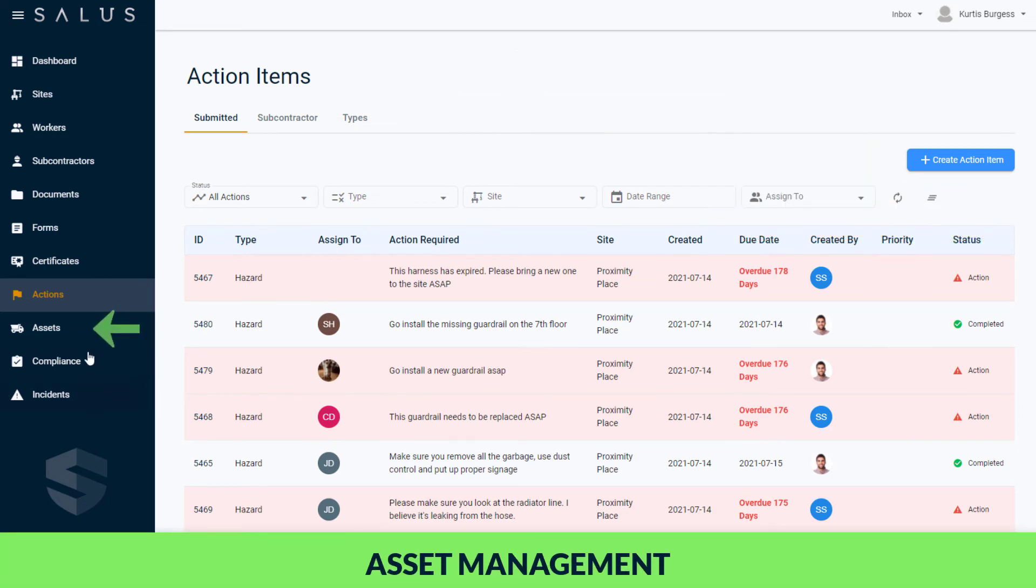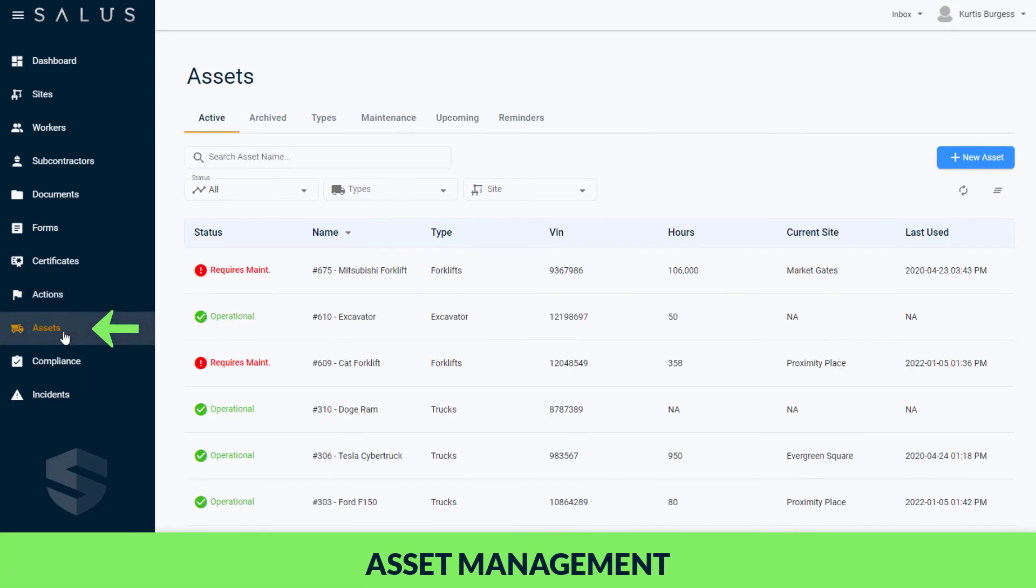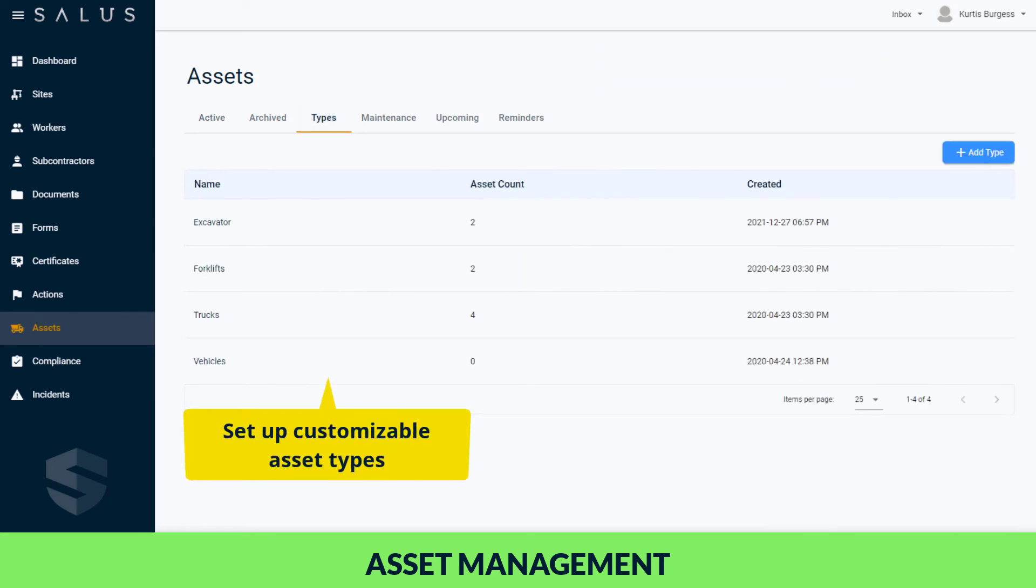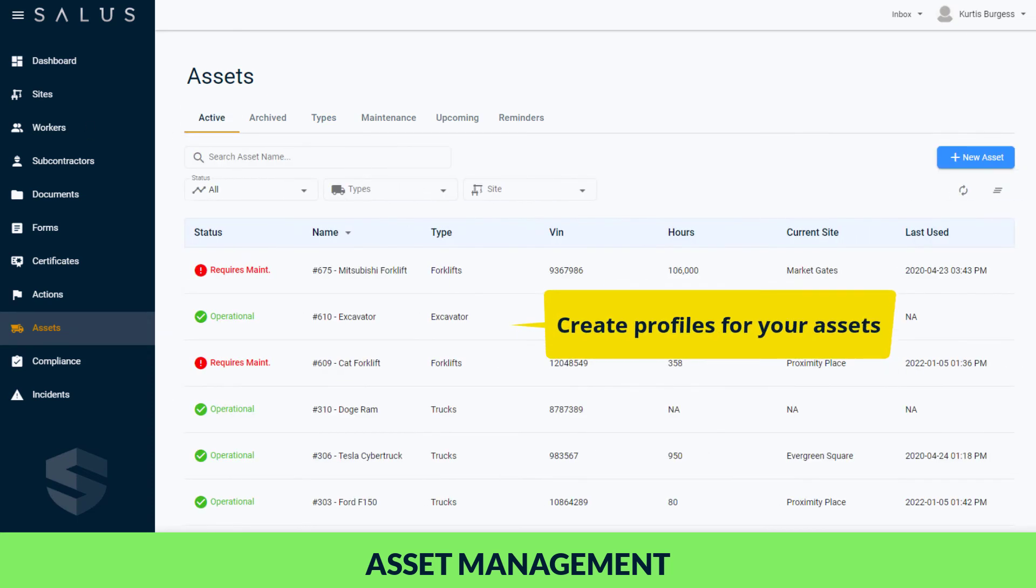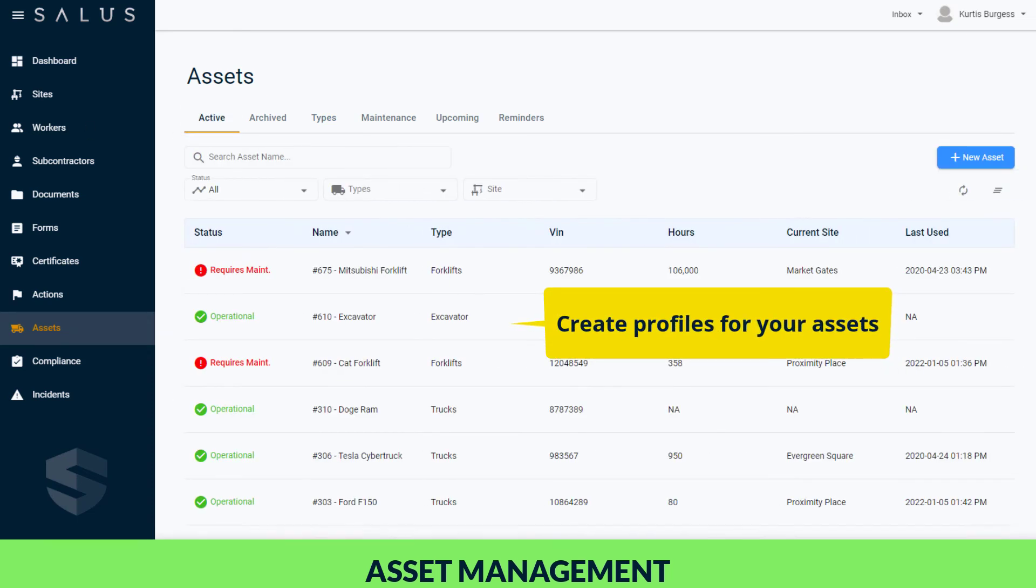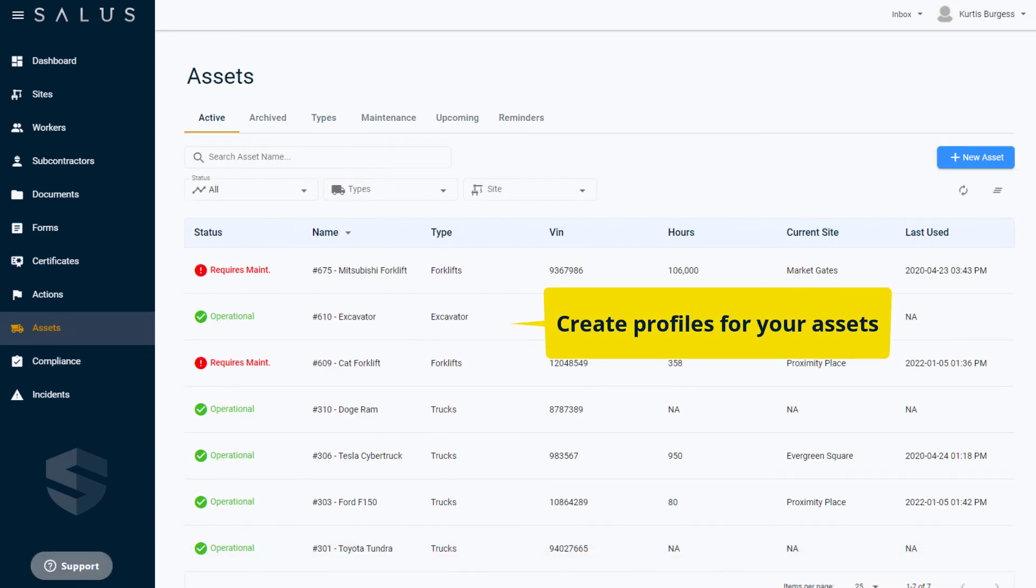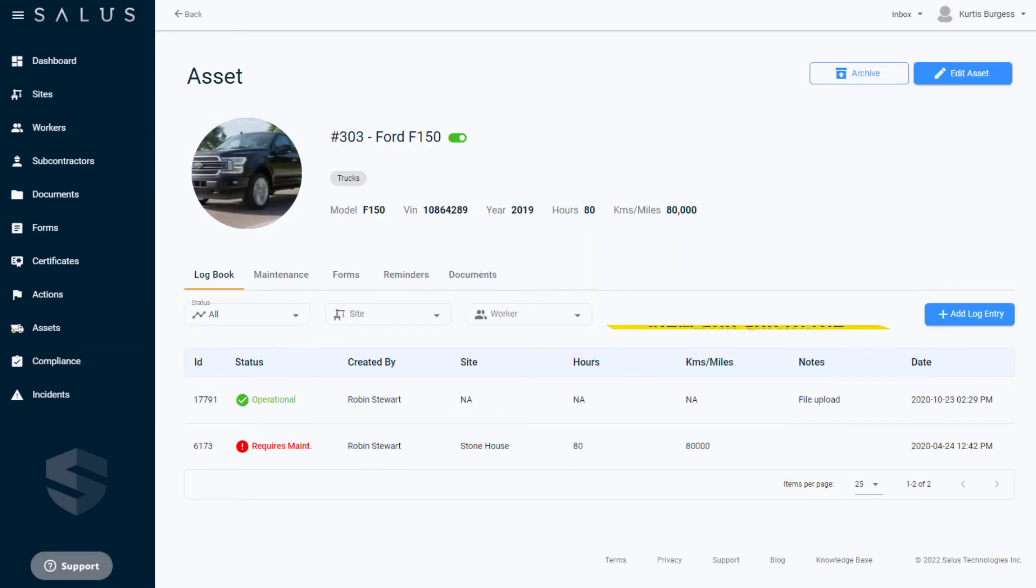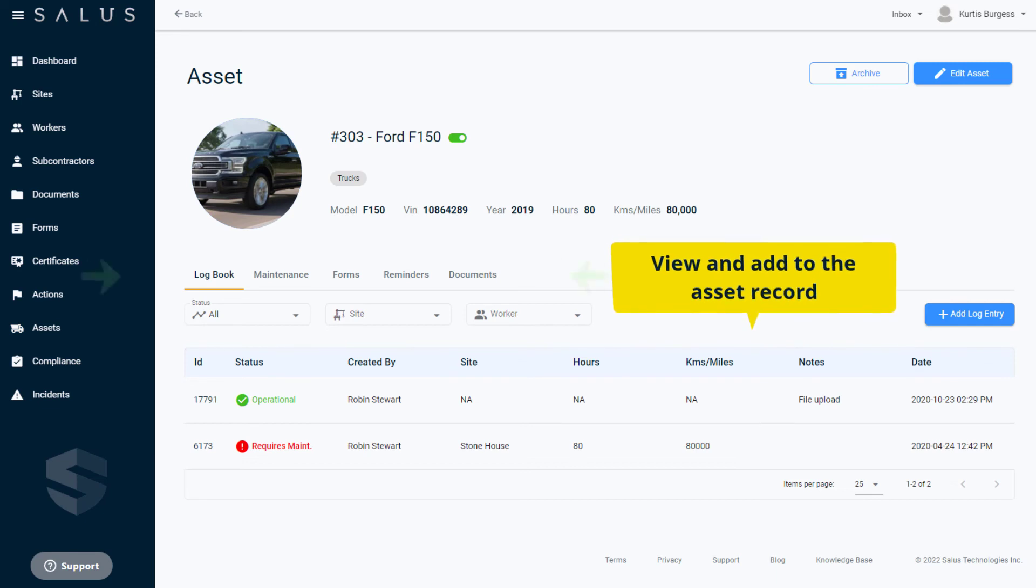Keep track of your vehicle and heavy equipment by using Salus Desktop's asset management features. Set up customizable asset types and create profiles for your assets to easily manage them all in one place. Drill down on asset profiles to view and add log book entries, maintenance records, forms, set up reminders, and upload the relevant documents.